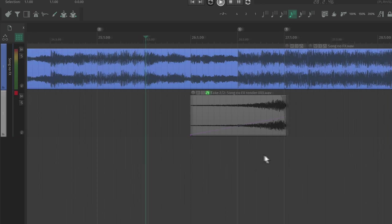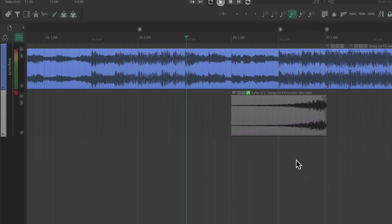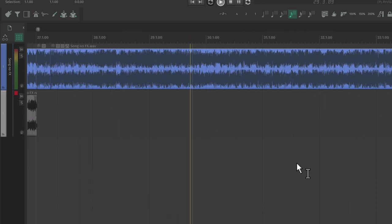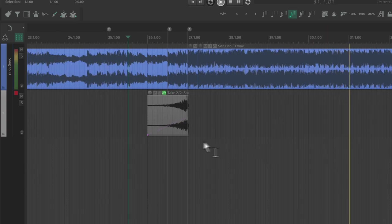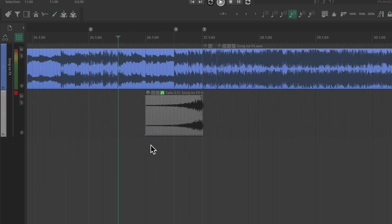No one in the world will ever have that riser unless they're mixing the exact same song at the exact same part. It's totally unique.